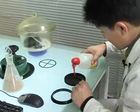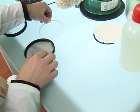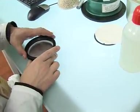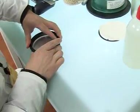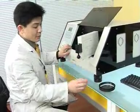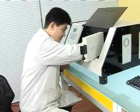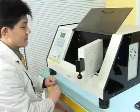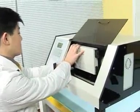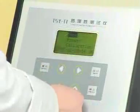Fill the cup with distilled water. Close the test chamber. Set the testing parameters.